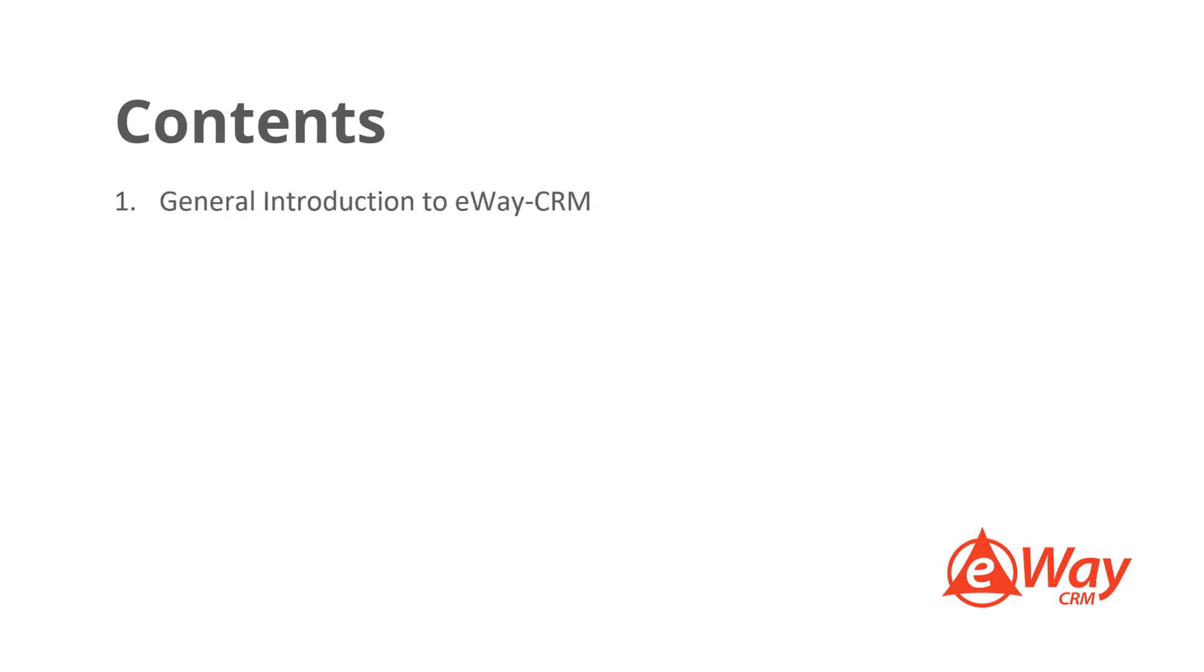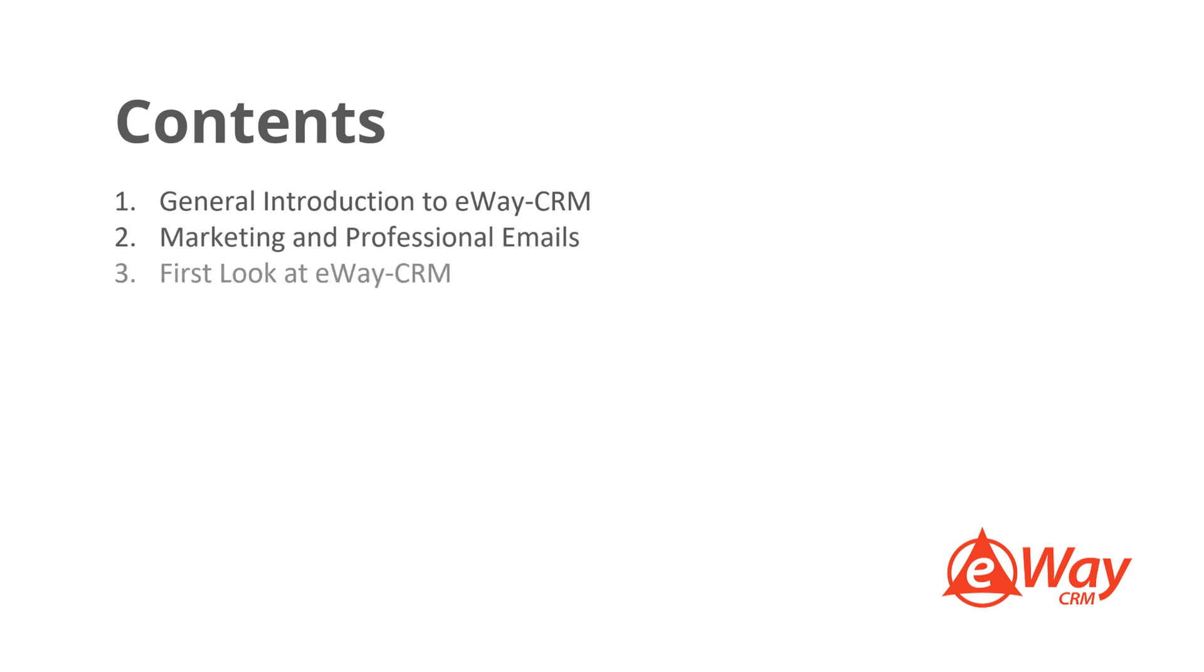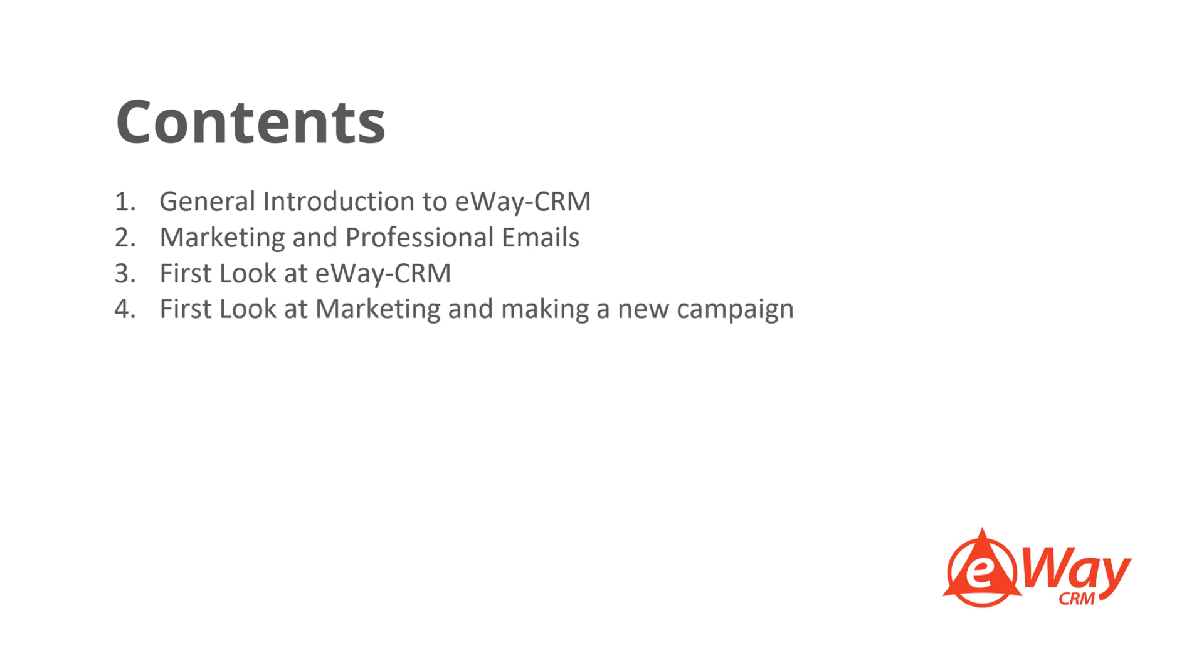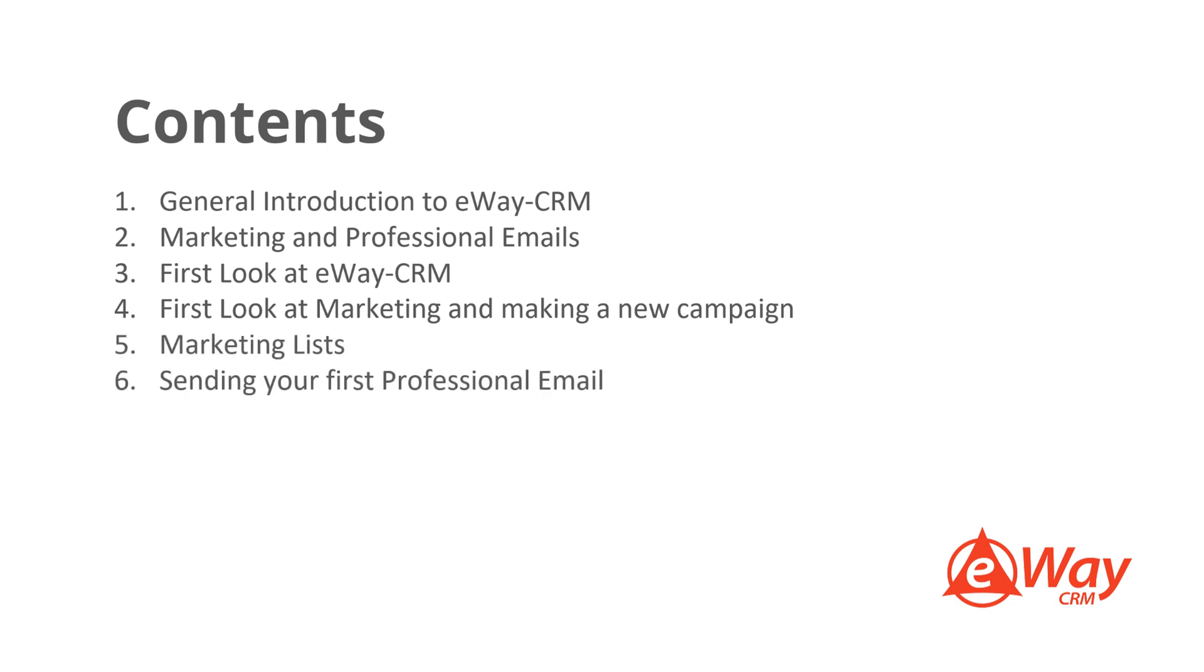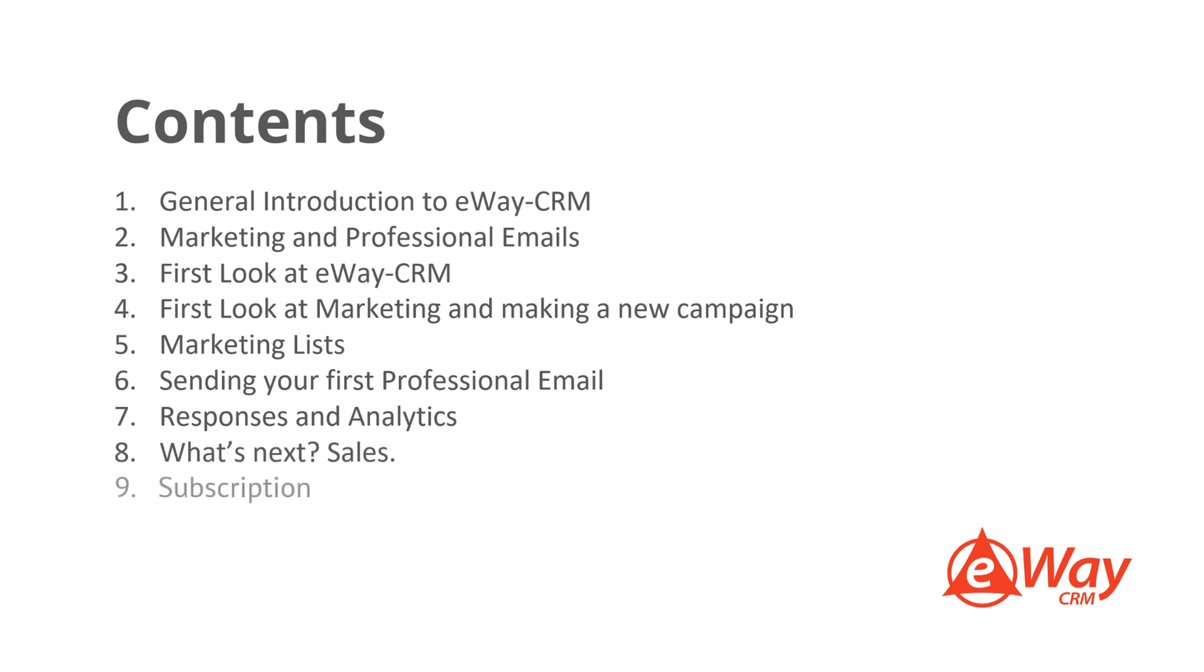1. General introduction to eWay CRM 2. Marketing and professional emails 3. First look at eWay CRM 4. First look at marketing and making a new campaign 5. Marketing lists 6. Sending your first professional email 7. Responses and analytics 8. What's next? Sales 9. Subscription 10. SPF records